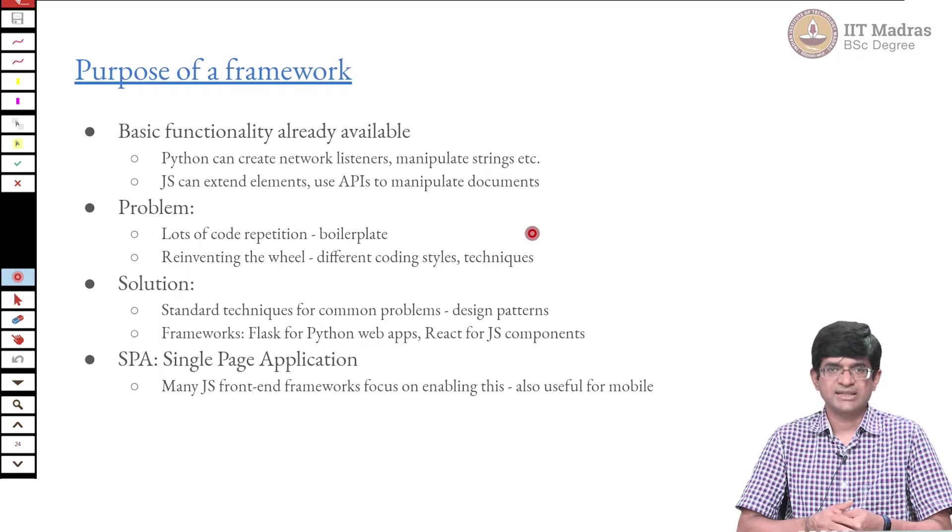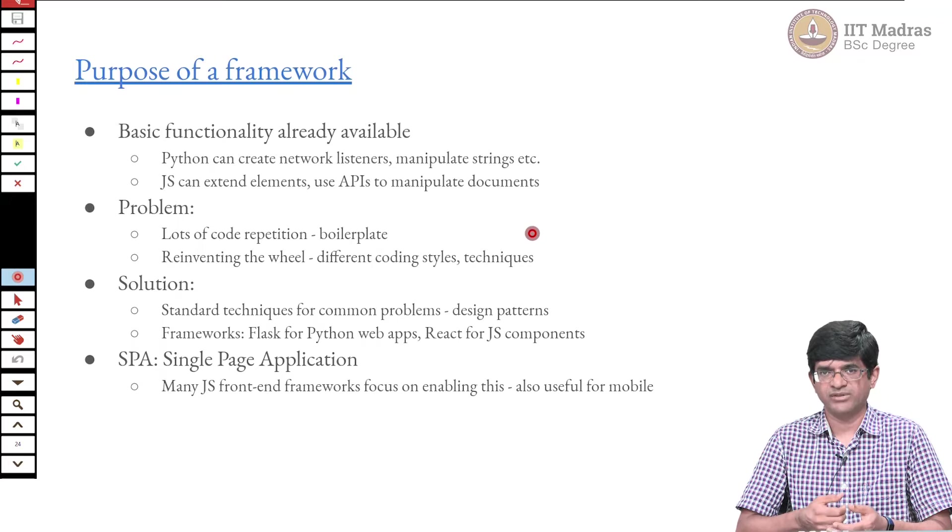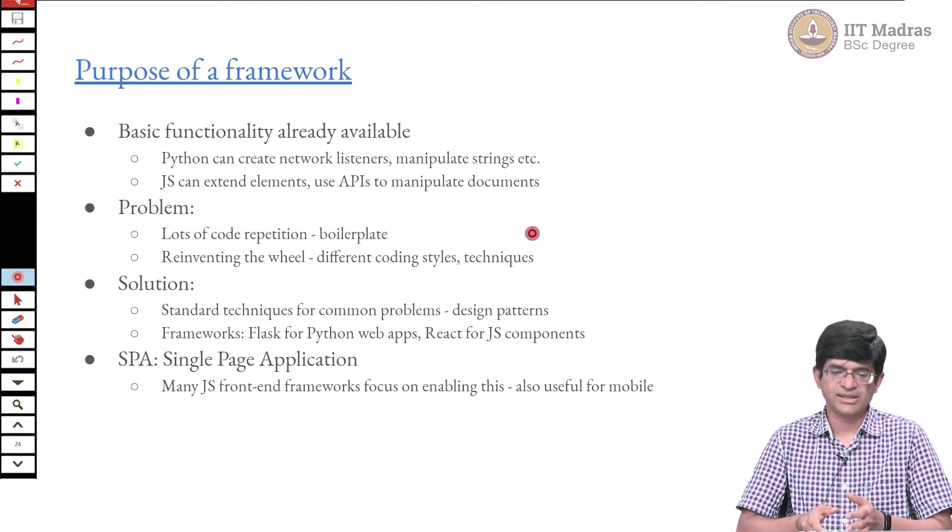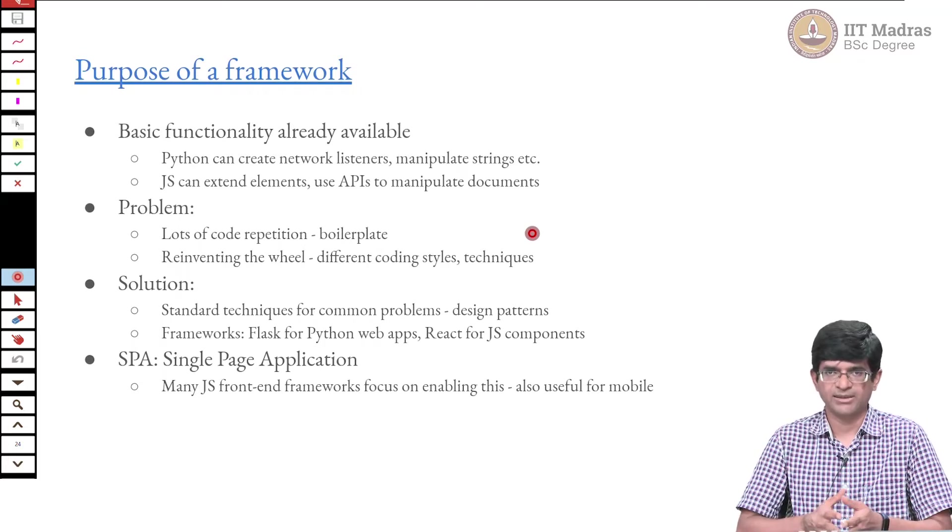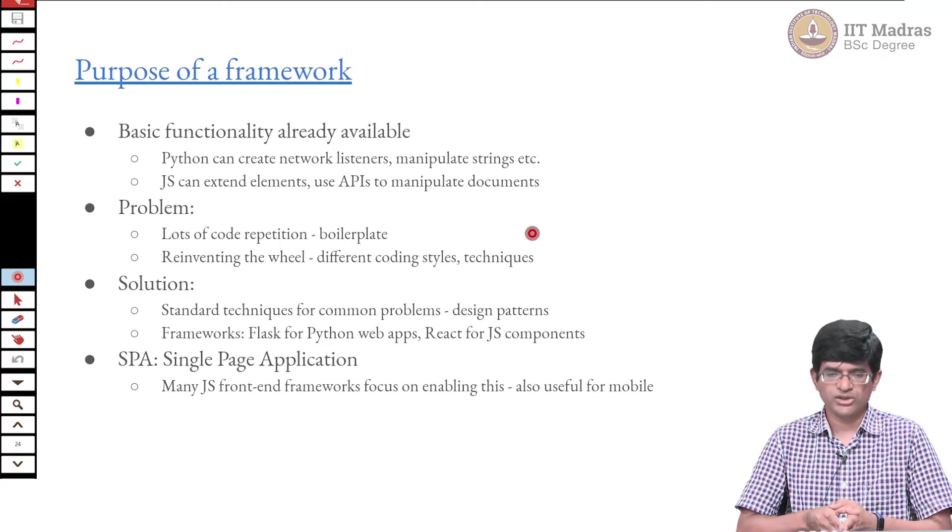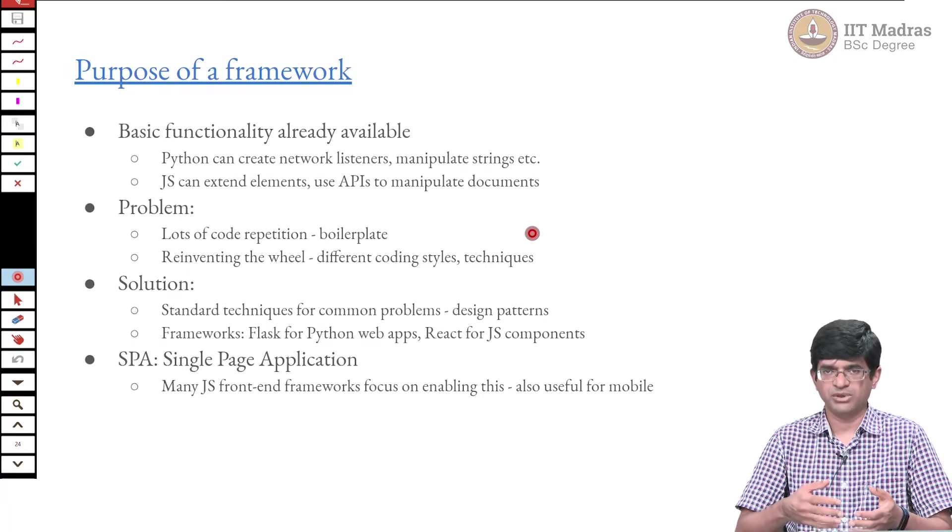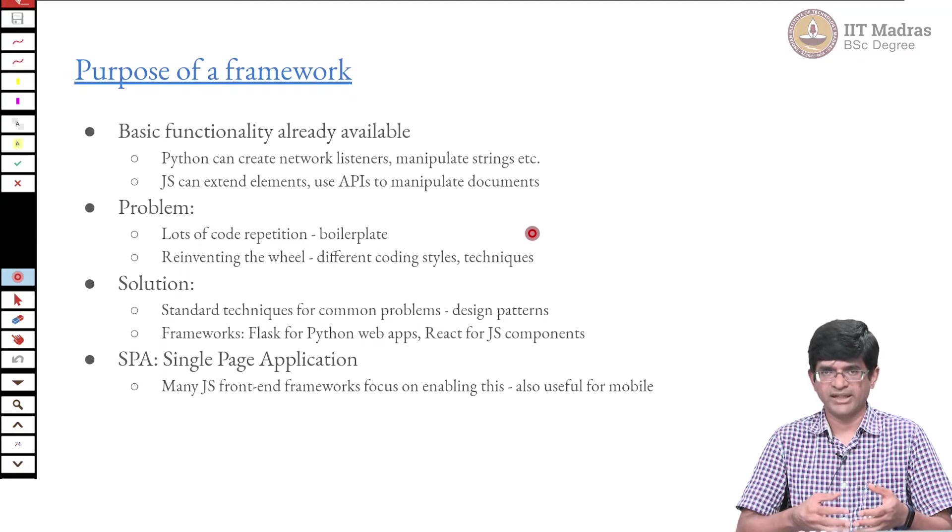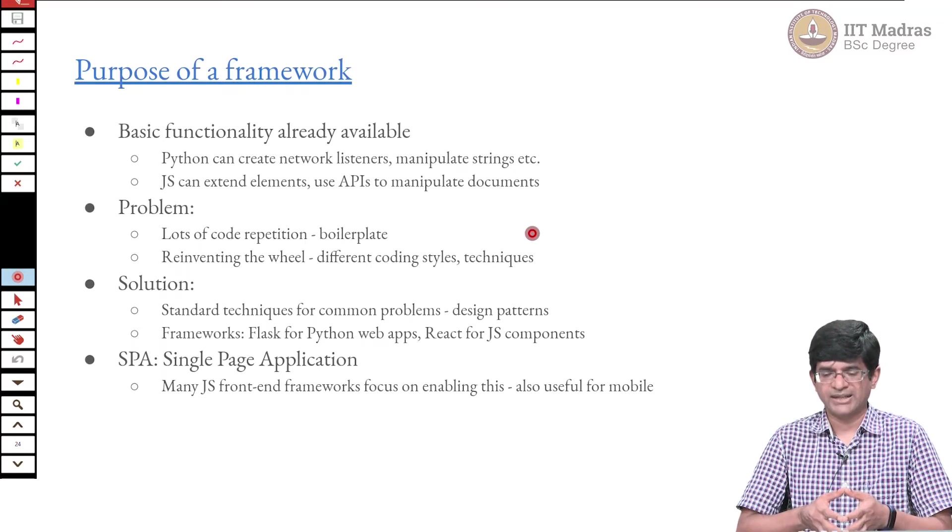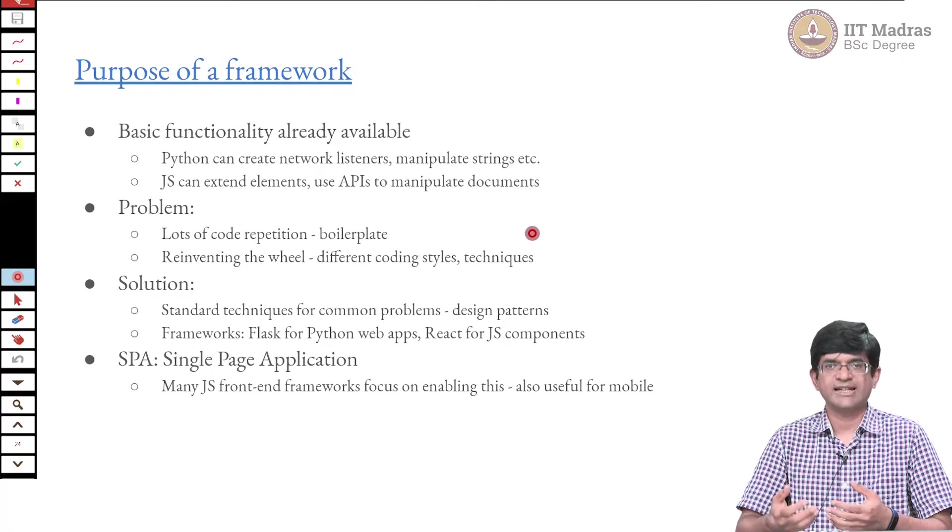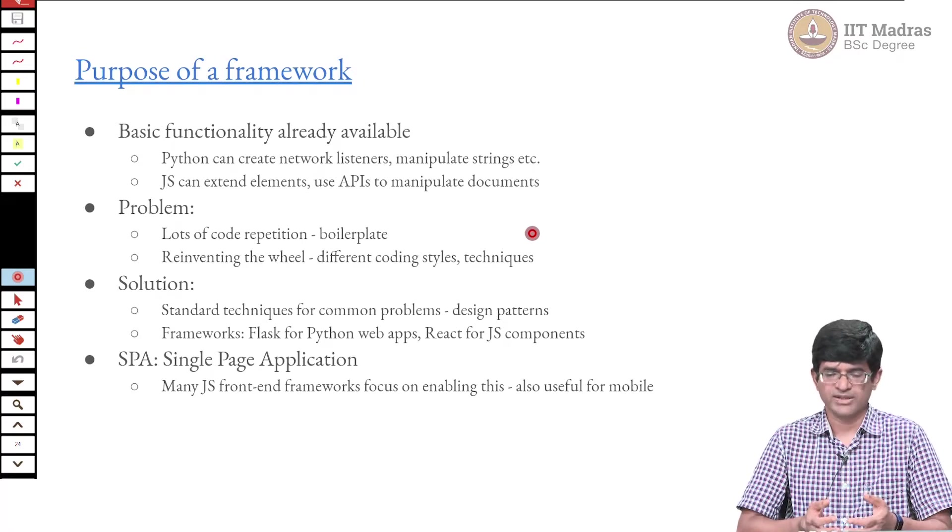It also means that there will be a lot of reinventing of the wheel because people have different coding styles, different coding techniques, and that results in many different ways of creating components, using components, mixing them together. The solution is a standard technique for solving common problems.